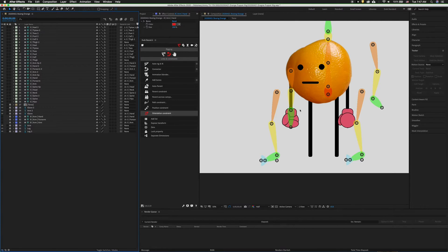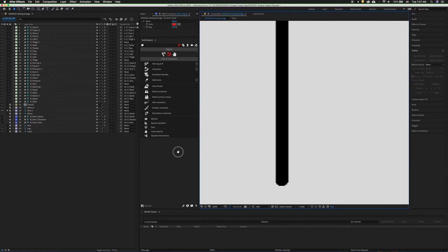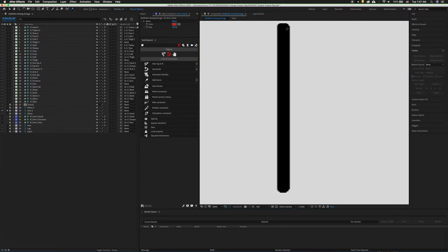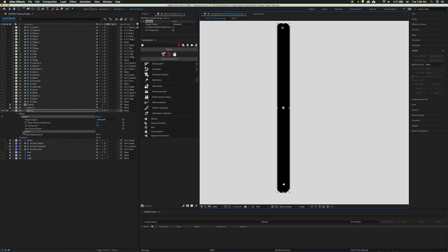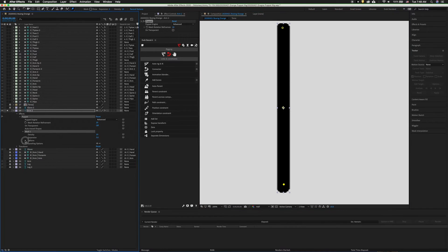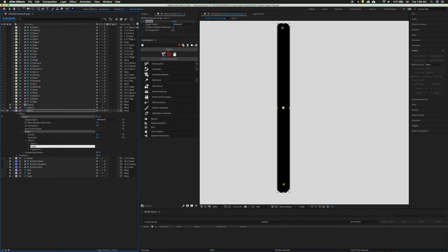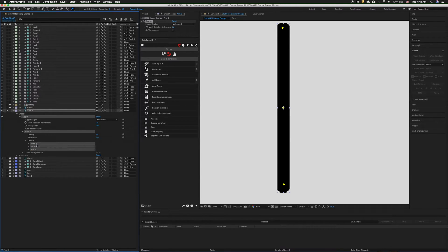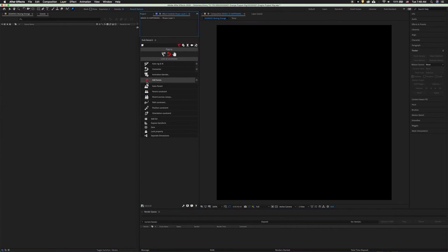So now this arm is perfectly rigged. We want to do the same process for the next arm. So we'll go ahead and solo it, grab the puppet pin tool and add three puppet pins. On the timeline, twirl it out and label the puppet pins. Remember in After Effects, press enter to label. For this one we want to label them hand 2, forearm 2, and arm 2 corresponding to the left arm. Then we can click add bones.